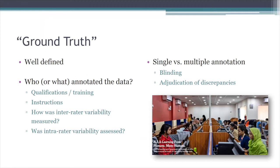A key issue going forward is identifying what the ground truth of these exams is — we need whatever the answer is to be well defined. As we look at the scientific value of a study, we want to know: who or what annotated the information? What were the qualifications and training of those individuals? What instructions were they given? What was the inter-rater and intra-rater variability? If done by more than one annotator, was there any attempt to look at variation between them, were they blinded, and how were discrepancies adjudicated?